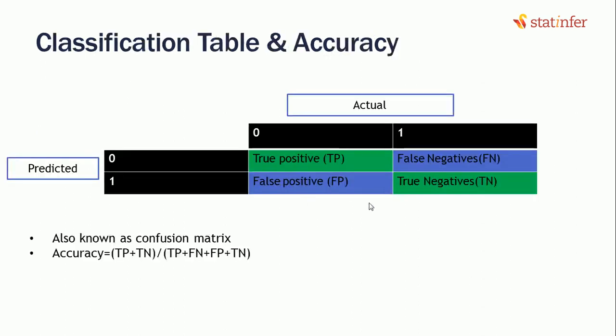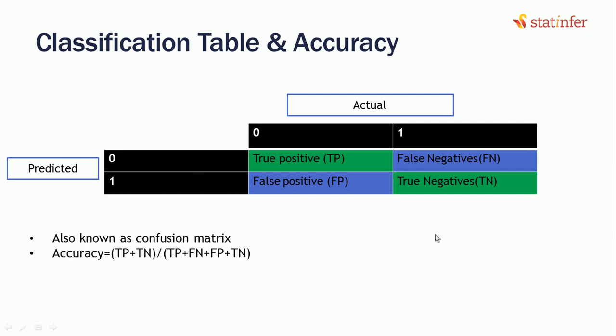For building any model, we have few actual values which are denoted by zeros and ones. And against those, we build our model and we make predictions. Our predictions also give us the predicted value which could be 0 or 1. It can sometimes classify 0 as 0 or it can classify 0 as 1 also. If we build a classification table like this, where the zeros and ones are corresponding, we would be able to find different metrics which would help us understand if our model is good or not.